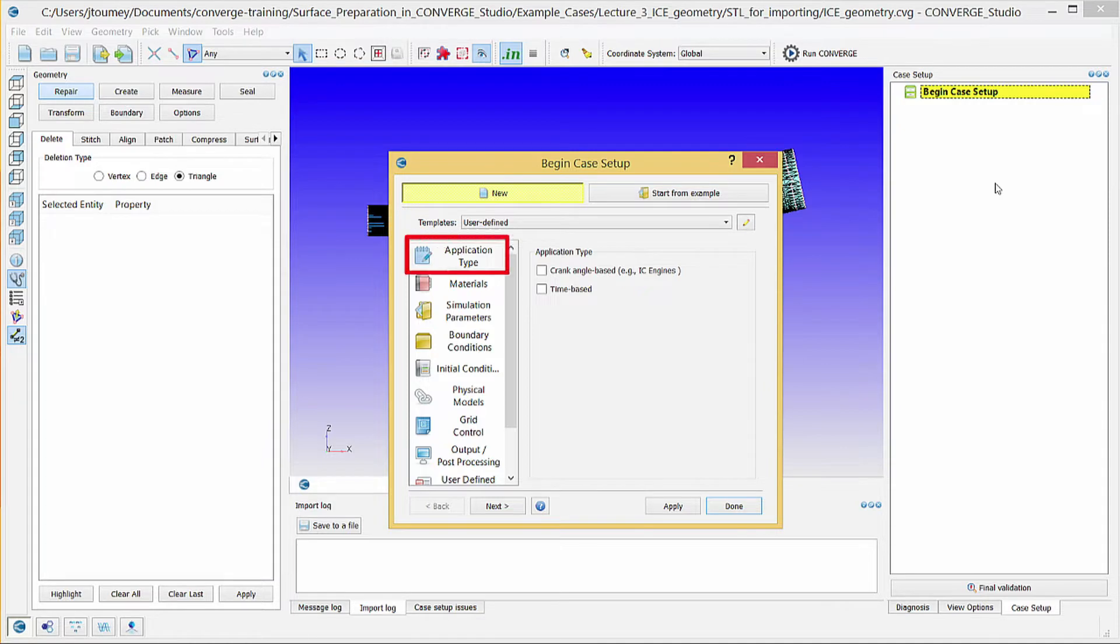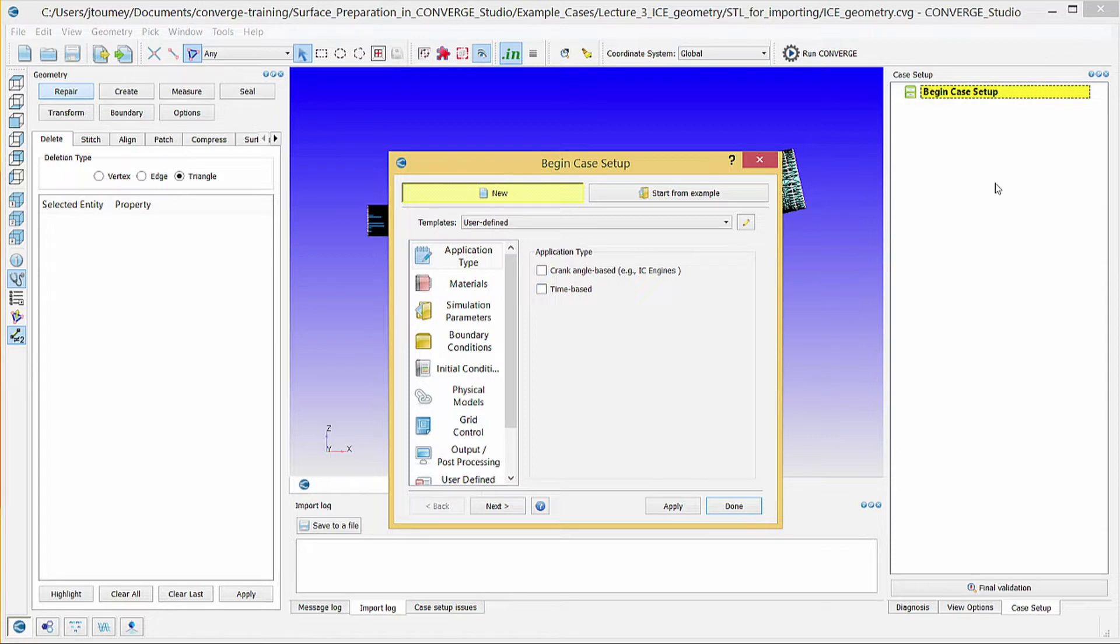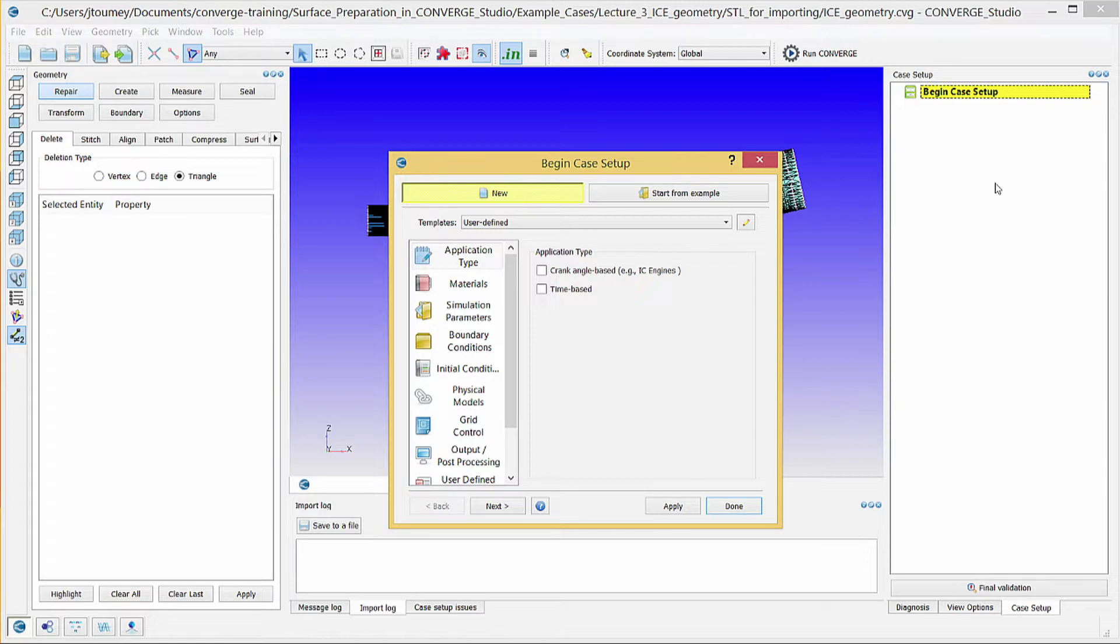In applications, you can control the simulation type. The crank angle based option is for engine simulations, requires engine specific parameters, and measures time in crank angle degrees. The time based option is for general flow simulations and measures time in seconds. For this example, check crank angle based.